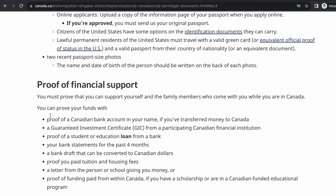There are several ways to show proof of funds based on what is shared on the Canadian immigration website. The first one is proof of a Canadian bank account in your name. If you've transferred money to Canada, you can open a bank account in Canada and transfer money into it. Check if it's possible to open an account from your country to transfer money into.